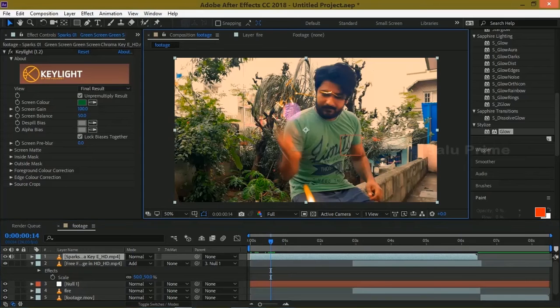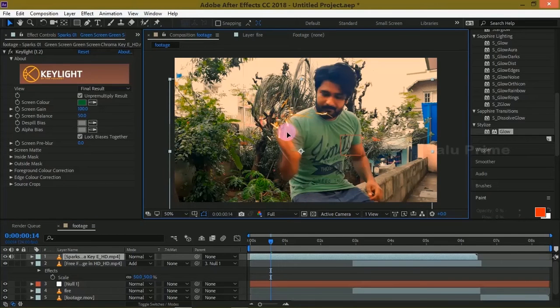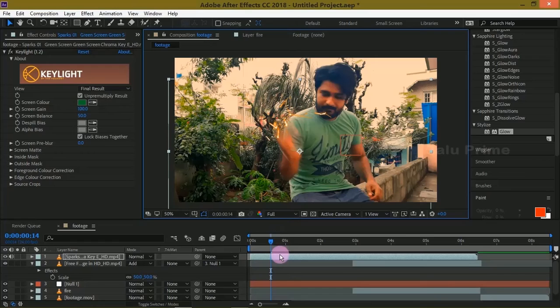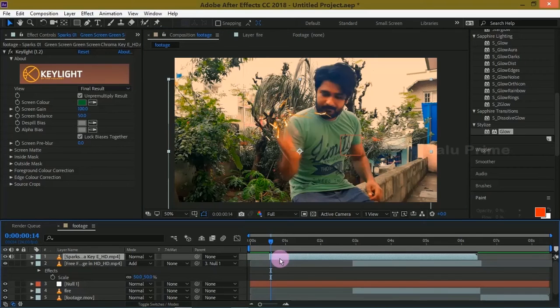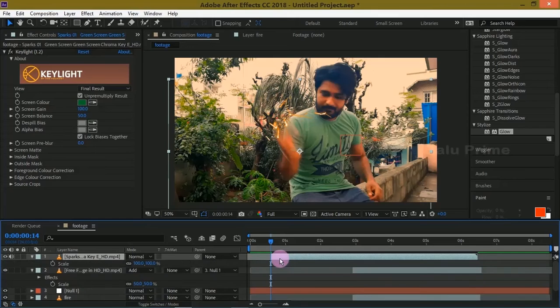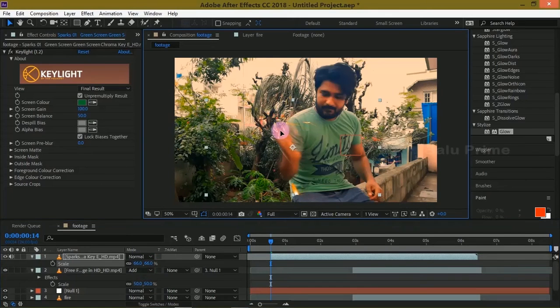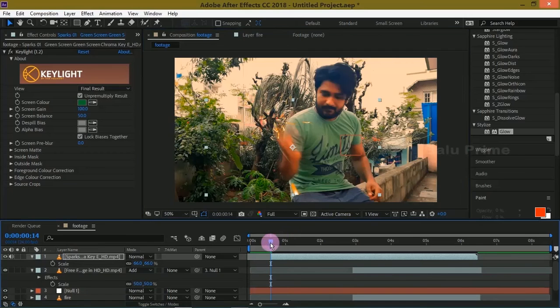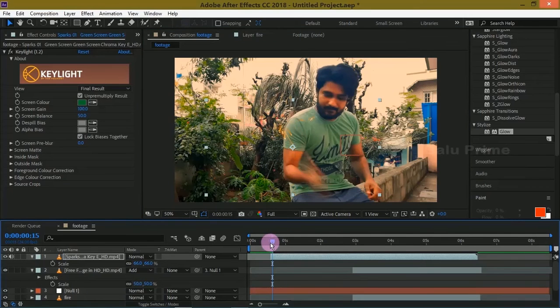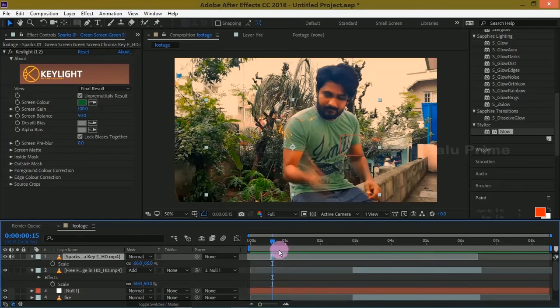Yes, let us position there. Let us trim it off from the left-hand side till that frame. So the sparks video will be of two frames length.